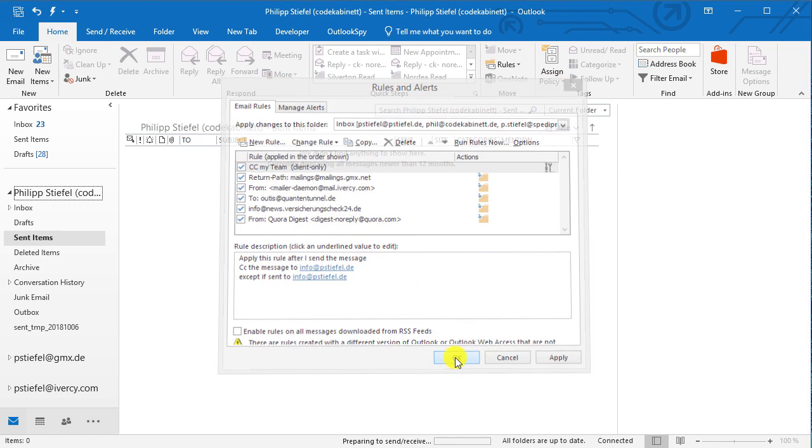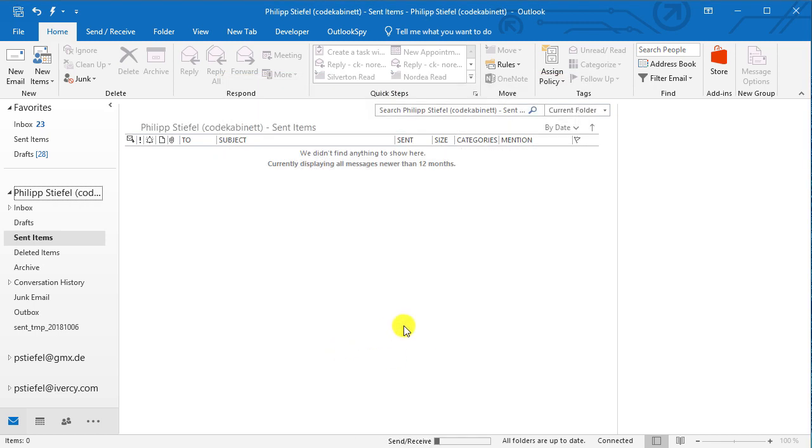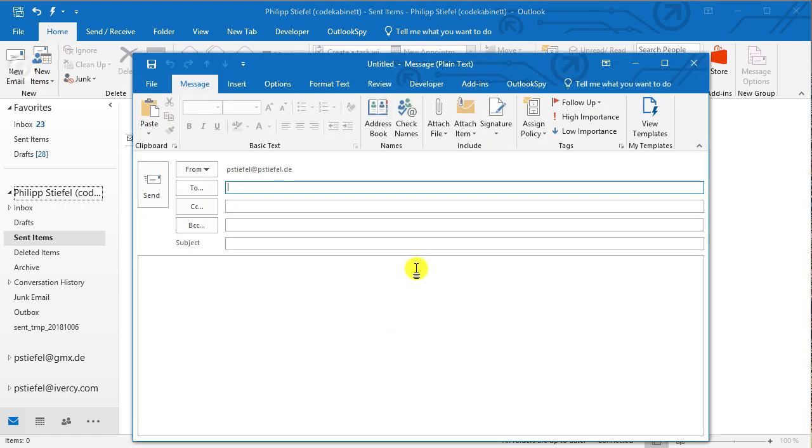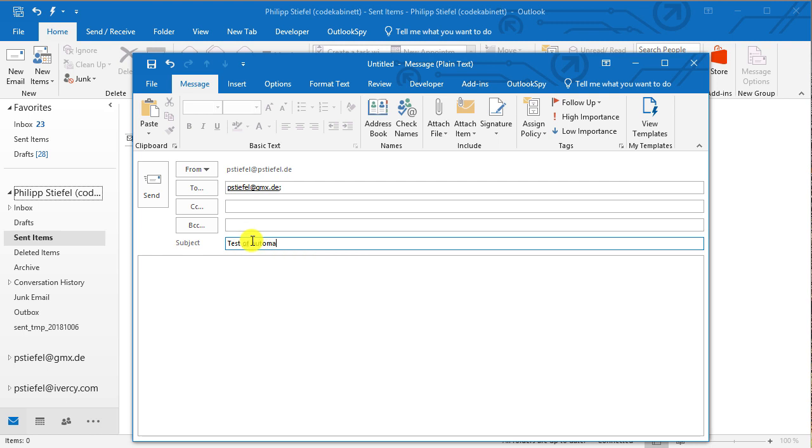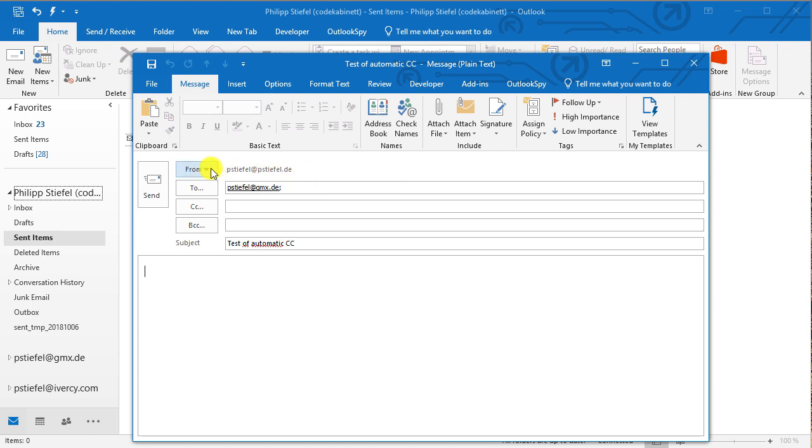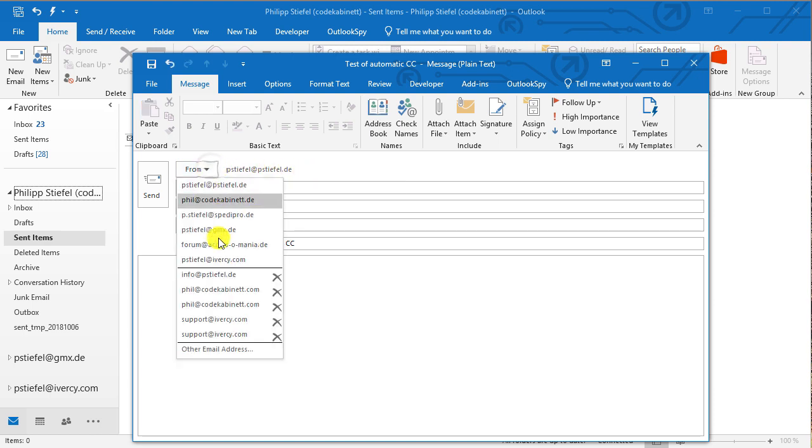Okay that's it. Very basic. Just let's check if it works as intended. I put in an email address here and I say test of automatic CC as a subject and there's one tiny thing that I need to do here.